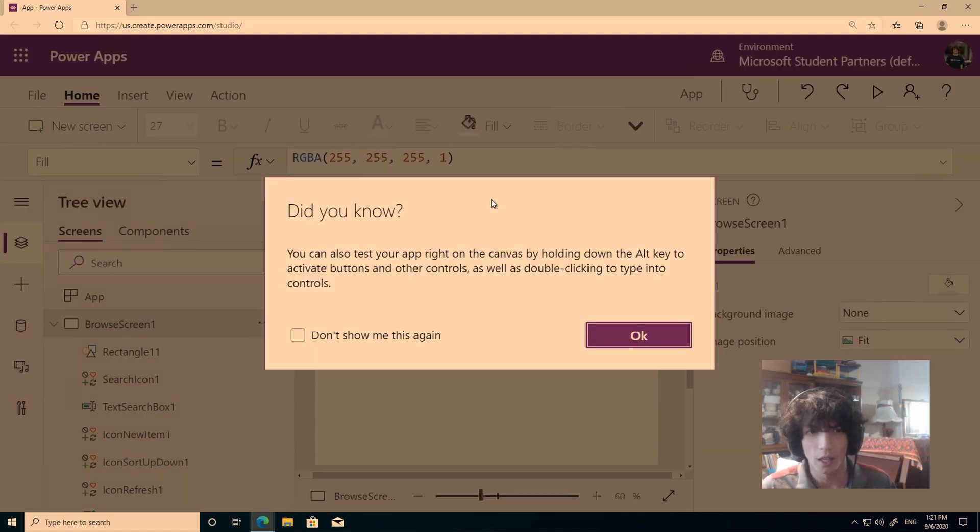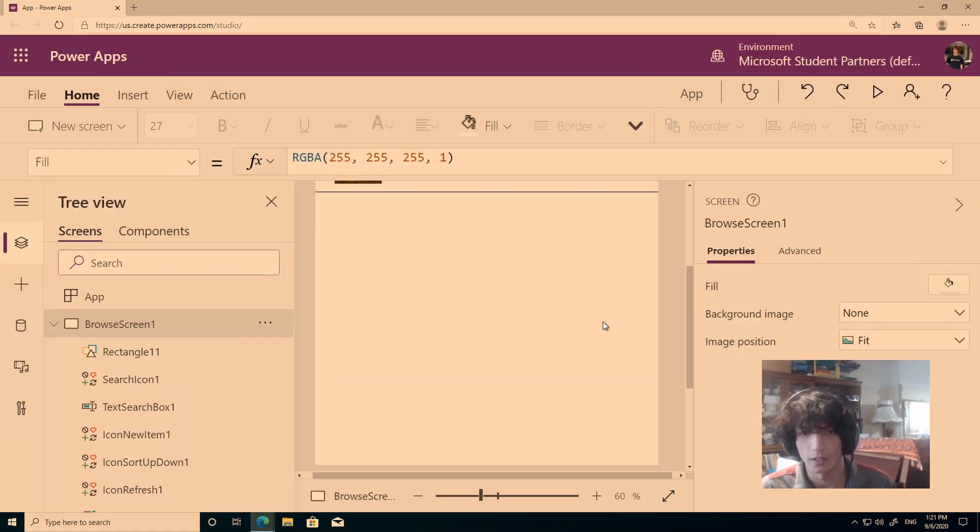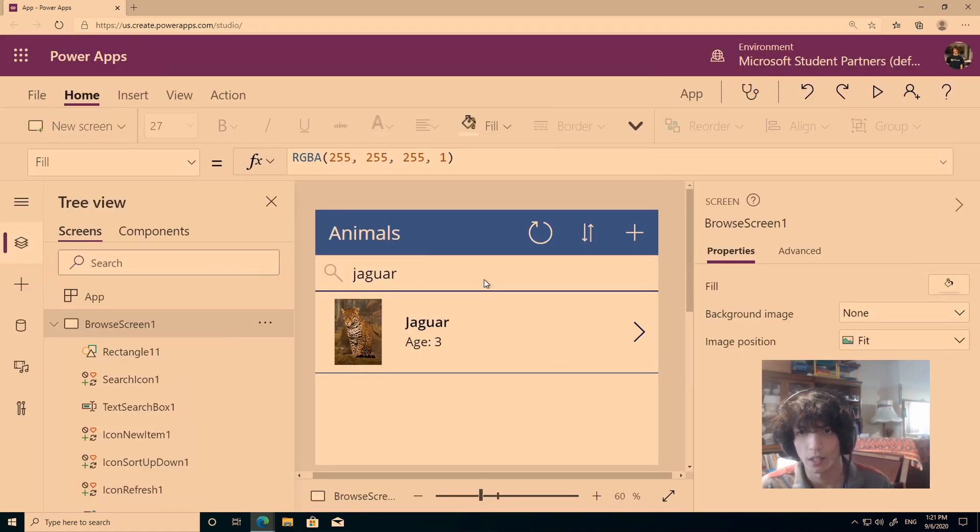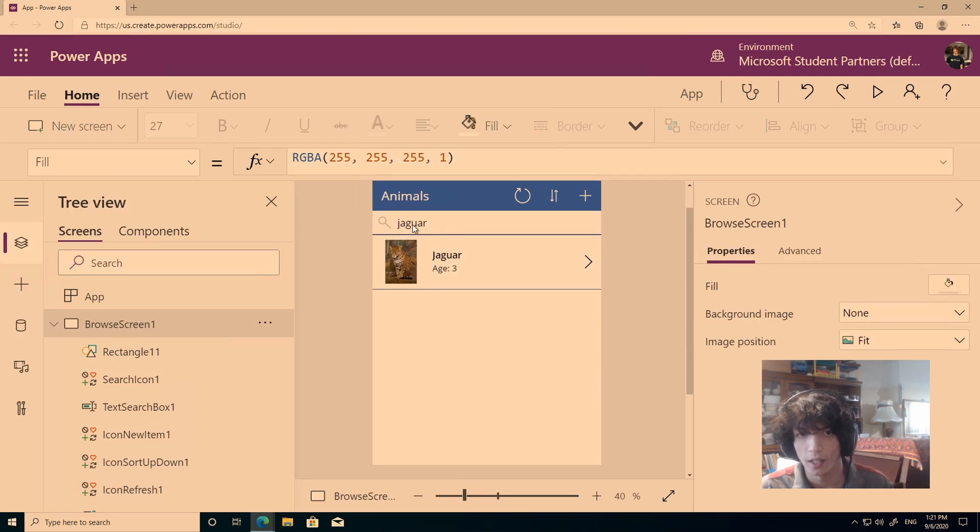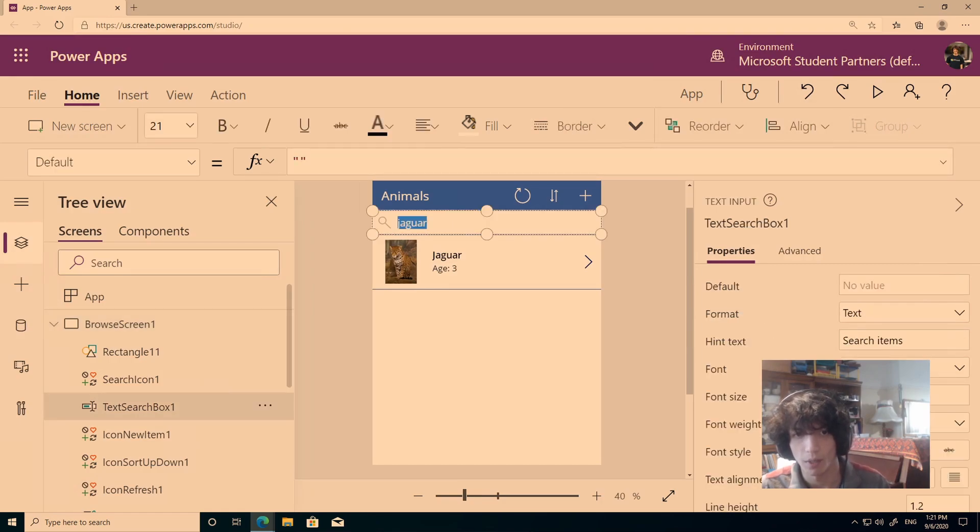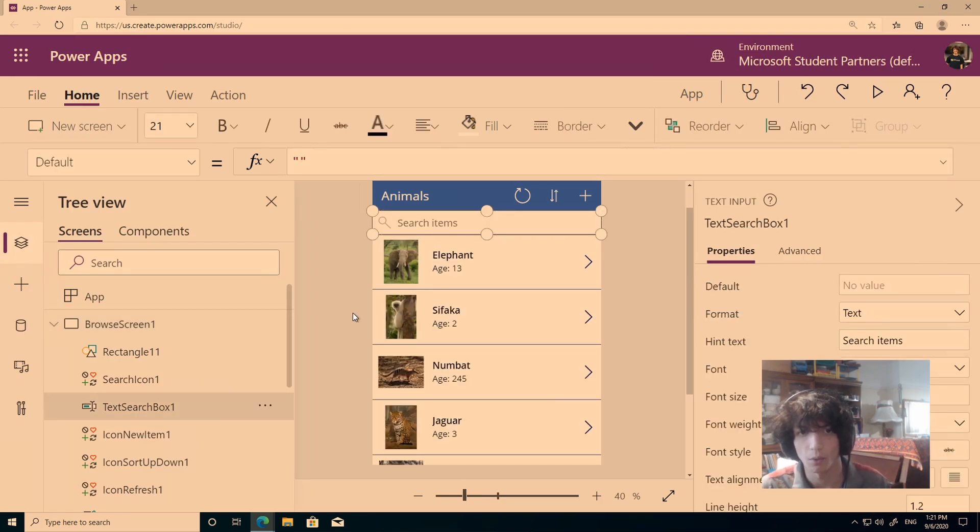This is what it looks like inside of here, and it's pretty awesome, so I hope you all enjoy. Let's get started.